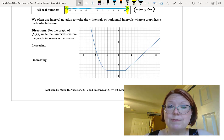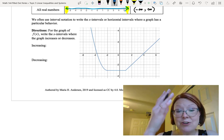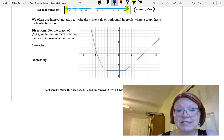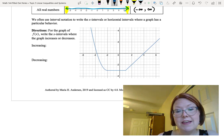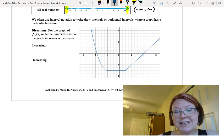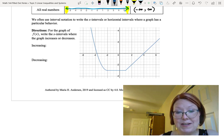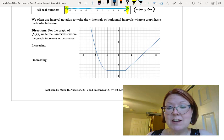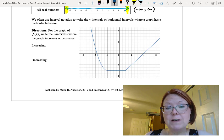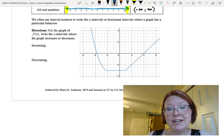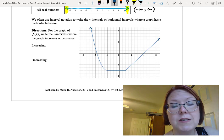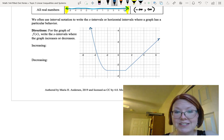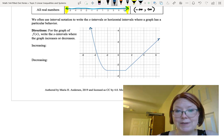Let me describe the graph. Our graph is a decreasing curve, decreasing to the point negative 2 comma negative 3, then moving horizontally to the point 1 comma negative 3, and then moving up with a perfect linear diagonal from 1 comma negative 3 going to the right. This graph continues in both directions in the same manner described.